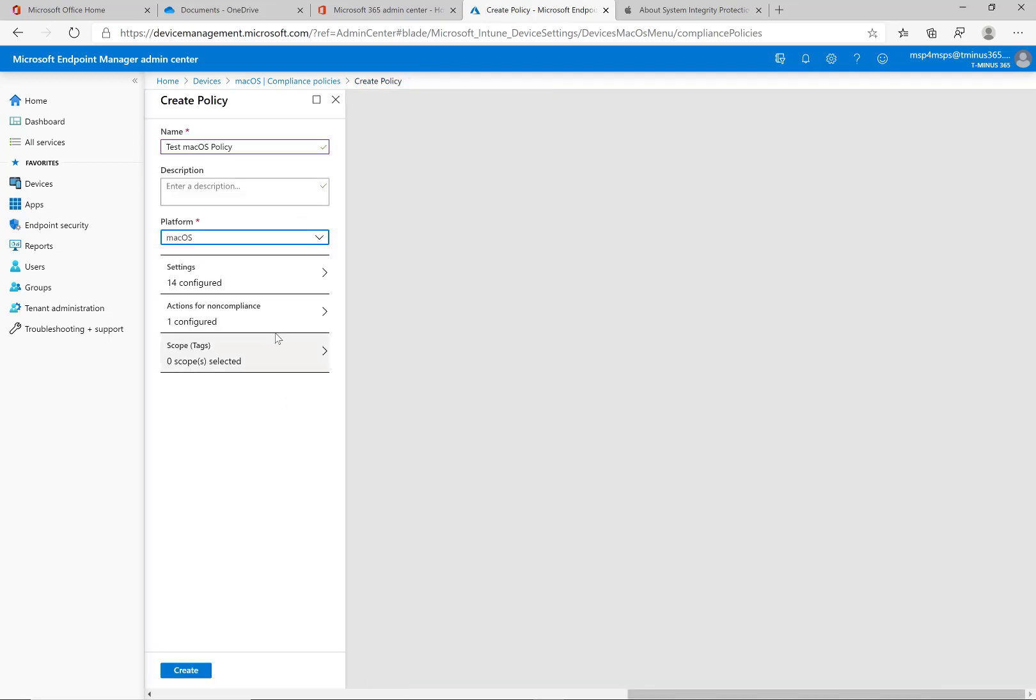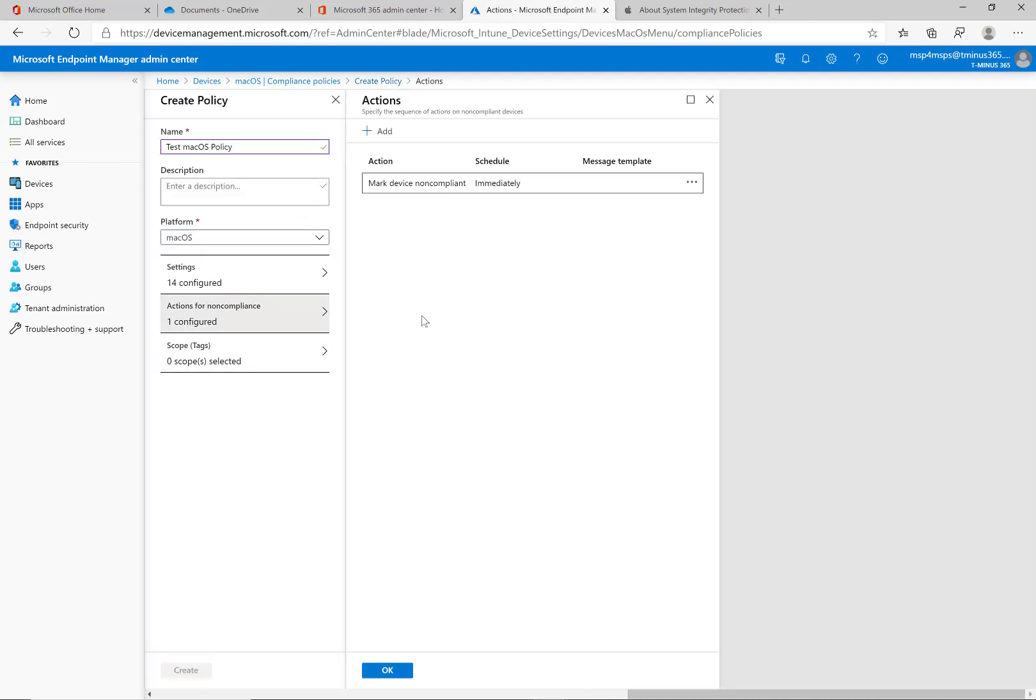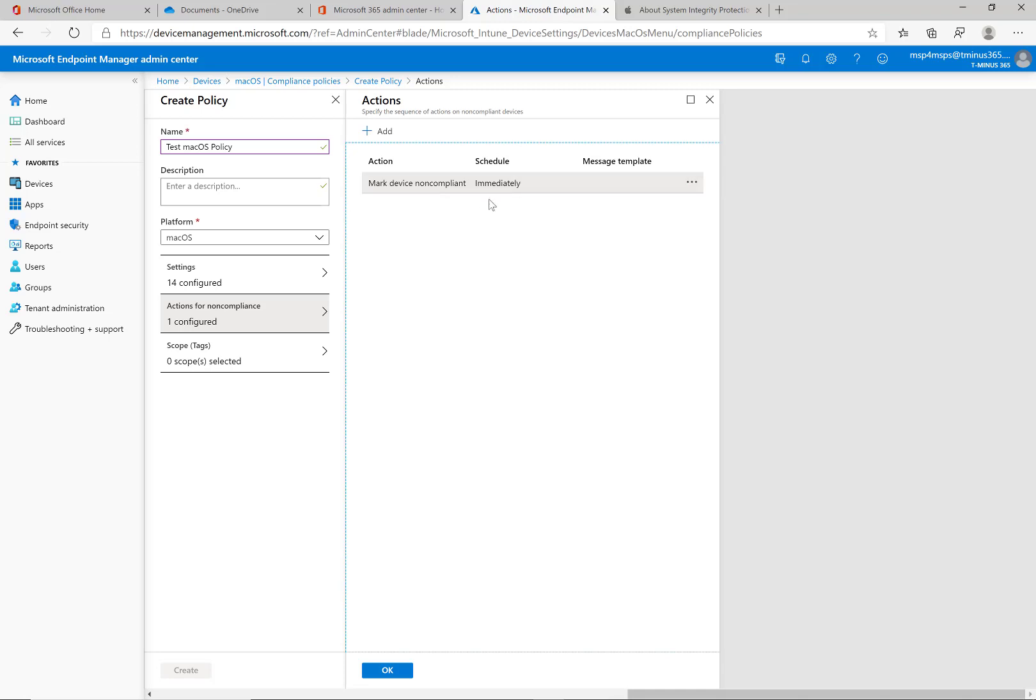So here is what the settings look like in the sense of the compliance policy. Actions for non-compliance I typically don't change this. It's showing that you can mark the device non-compliant immediately, usually that's gonna direct the end user to go ahead and change some of the settings on their device if it's not up to those standards such as changing your password if it's not complex enough or turning on file vault for encryption purposes.